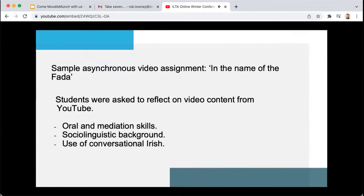First-year students from both primary and post-primary programmes were asked to watch an Irish language television series available for free on YouTube, In the Name of the Father with Des Bishop. This series follows the Irish-American comedian Des Bishop as he embarks on a journey of language learning, and students were asked to watch the show first. Then a series of questions were pre-recorded on our VLE, and using Unicam, students were given the opportunity to discuss the programme content.